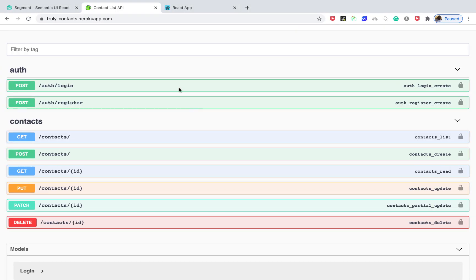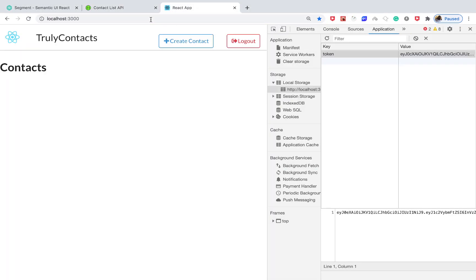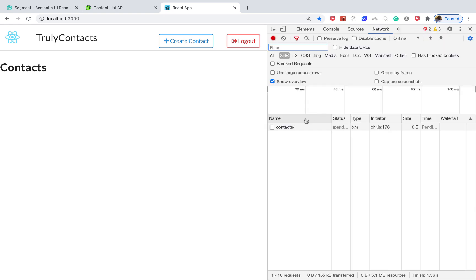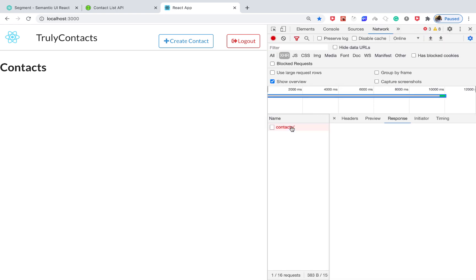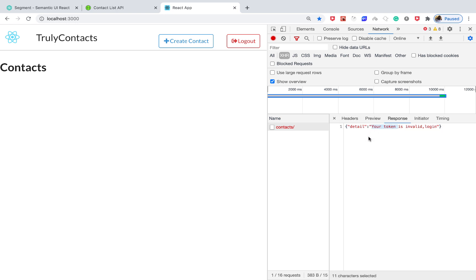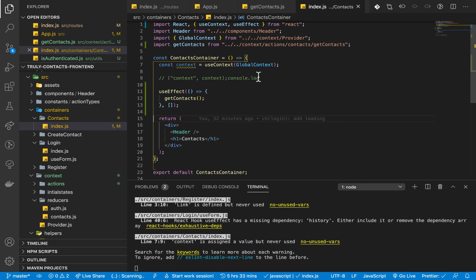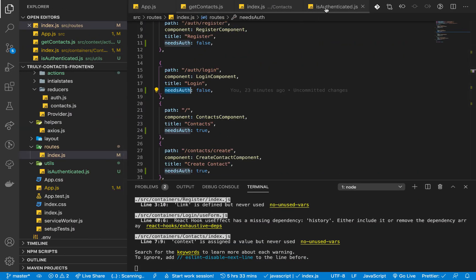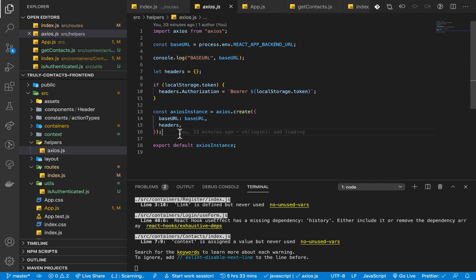If we come over to the app and reload, we can check the network tab. We have a get contact request that is now pending and once it resolves, you can start to see 'your token is invalid.' These are the errors we want to intercept so we can log out the user automatically.